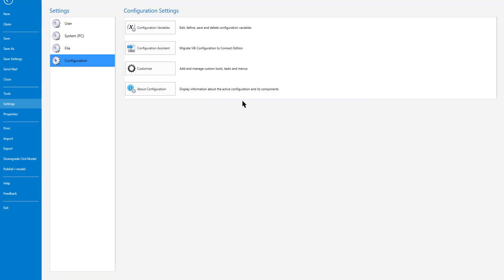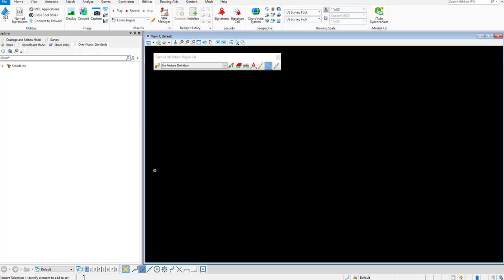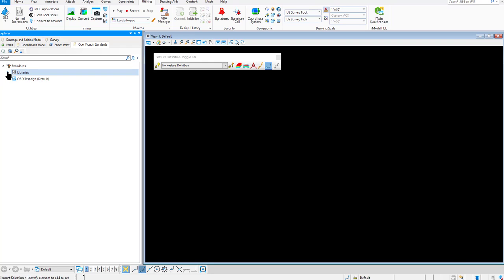Another way we can check to see that everything is connected properly, you can open your Project Explorer, go to Standards, expand the Libraries tab.